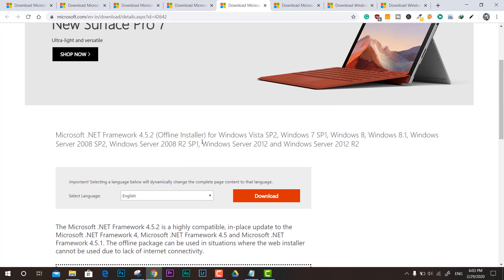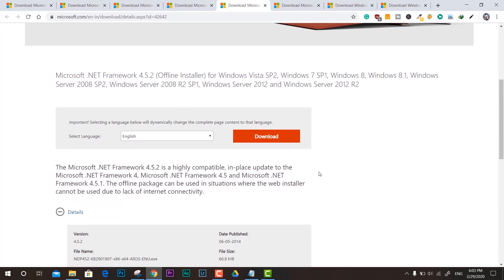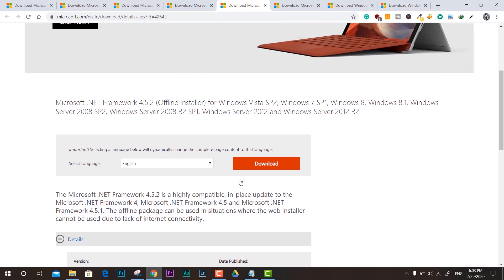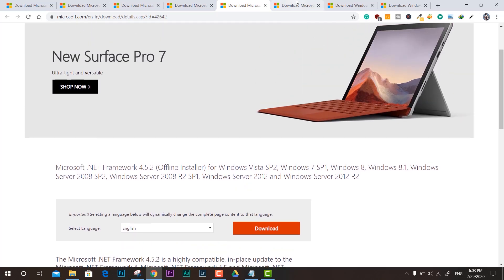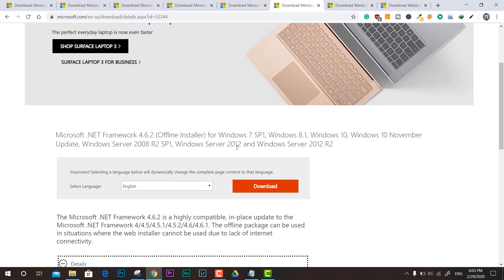Here we have 4.5.2 offline installer. You can install it on most server systems up to 2012 version, and this is another useful framework which is required in most models.